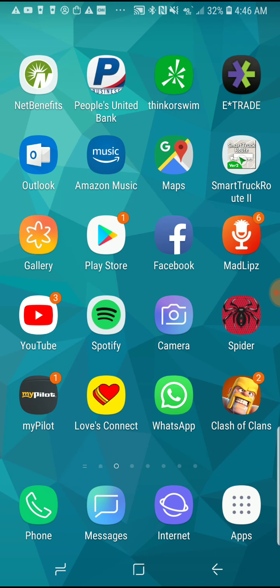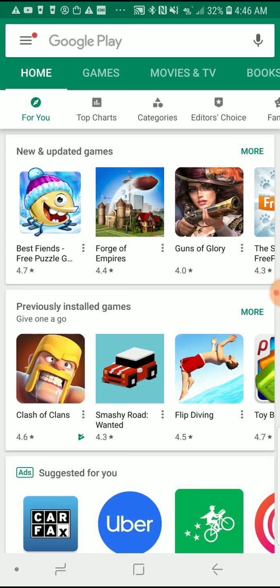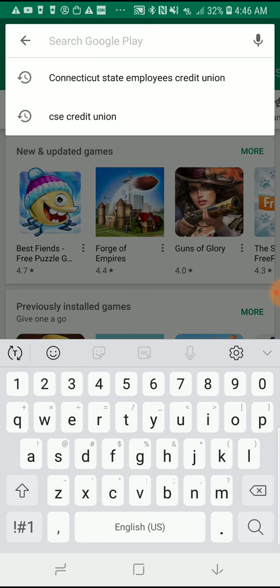Let's get the Robinhood app onto your phones. Start by going to the Play Store — tap on it, go to the search bar up top, and type in 'Robinhood.'